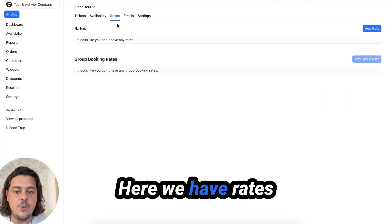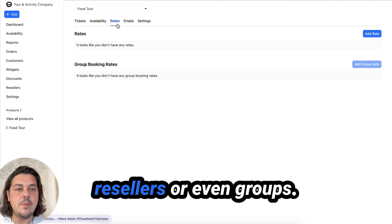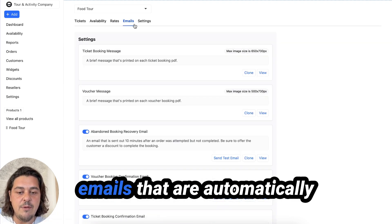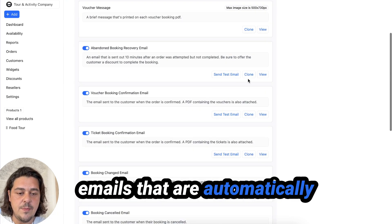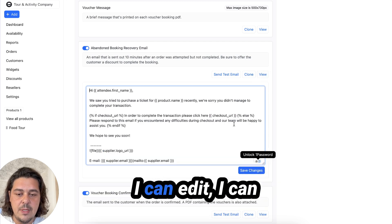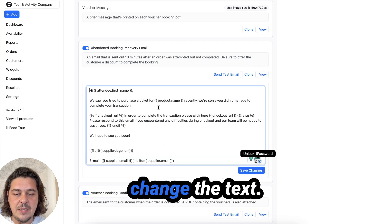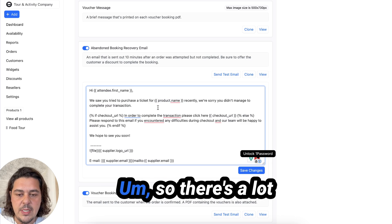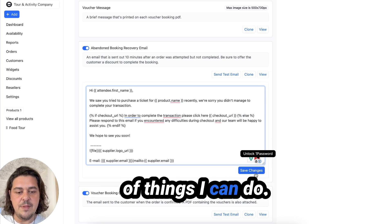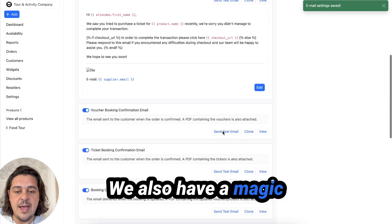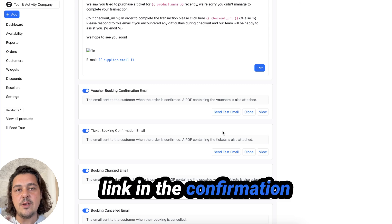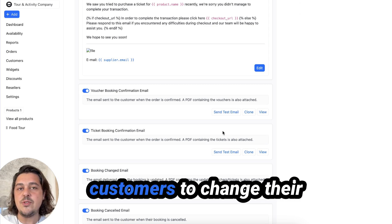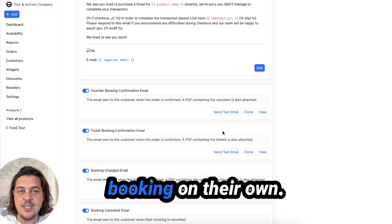Here we have rates that we can apply to resellers or even groups. Here we have all the emails that are automatically generated. So I can click view, I can edit, I can change the text. I can make things bold. So there's a lot of things I can do.